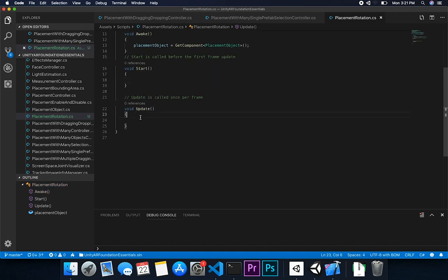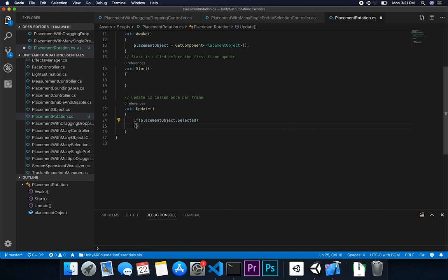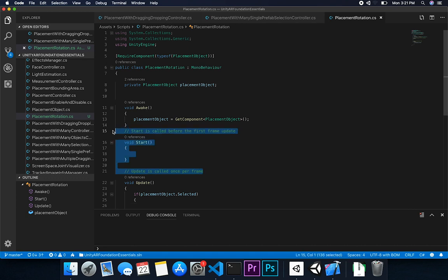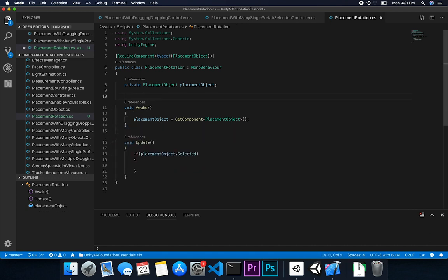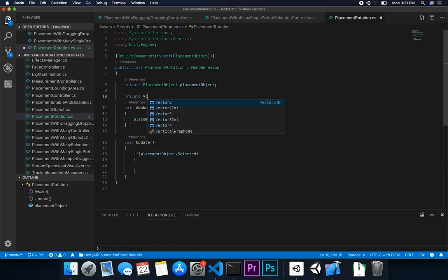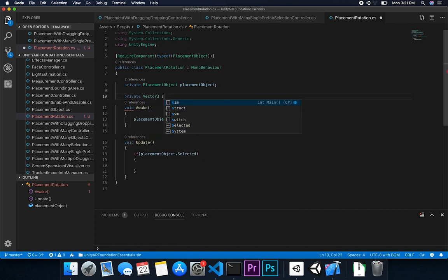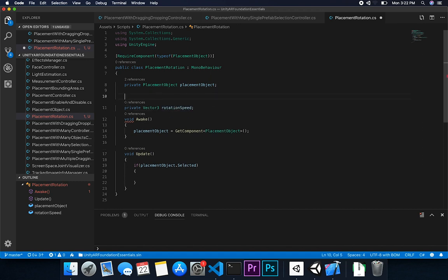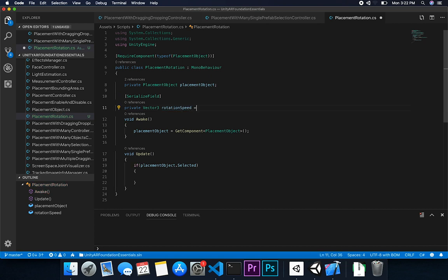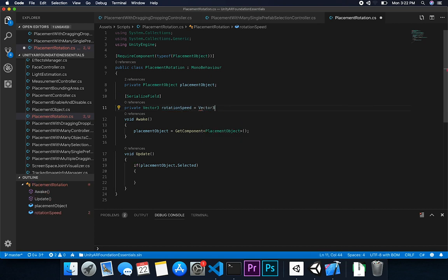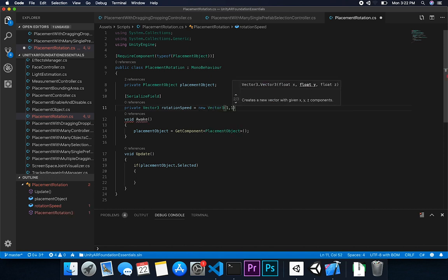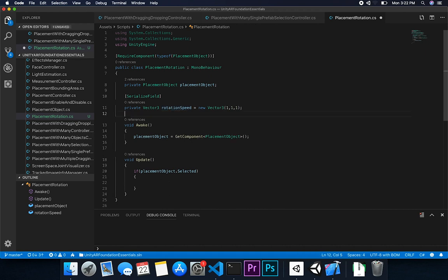Then what I'm going to do here is I'm going to say if placement object is selected, then we're going to basically do all rotation. So I don't need the start. I'm just going to remove it. Then I need to specify the speed. So I'm going to do a vector three to do that. And this one is going to be a speed or we can call it rotation speed. And this one is going to be serializable. And by default, I'll just set it to vector. We can just create a new vector, which is going to be one one one. So it's just going to be multiplied by that. So it's not going to change unless we increment the value.